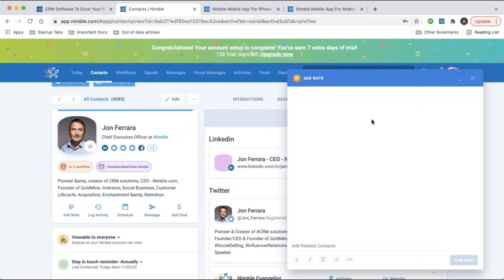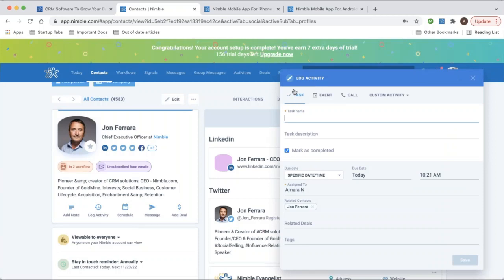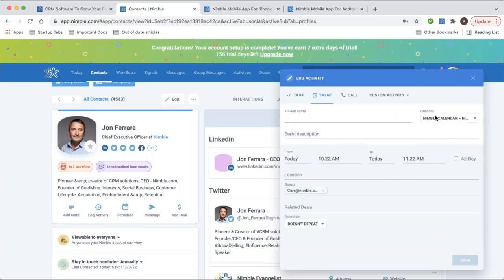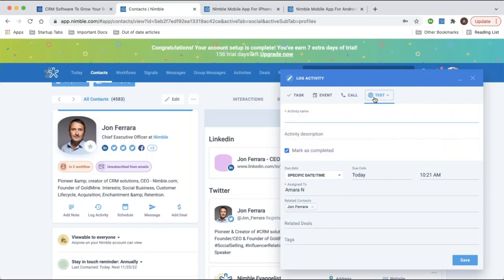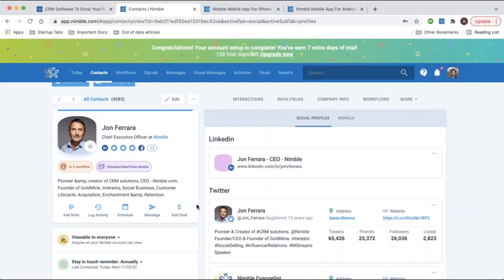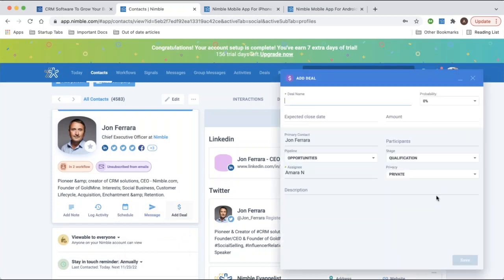You can log activities — for any of those activities mentioned, you'll see the header at the top where you can log a task, an event (selecting from the drop-down which calendar you'd like to sync it to), log calls, and create custom activities. You can also send templated and tracked emails as well as direct messages from any accounts you connect, and of course add deals. The contact's name is already added as the primary contact for any deal records you create.